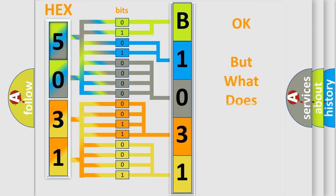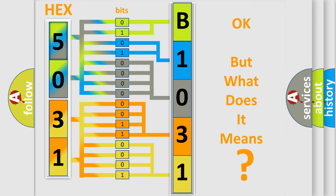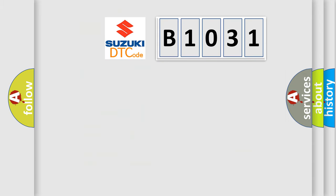We now know in what way the diagnostic tool translates the received information into a more comprehensible format. The number itself does not make sense to us if we cannot assign information about what it actually expresses. So, what does the diagnostic trouble code B1031 interpret specifically for Suzuki car manufacturers?